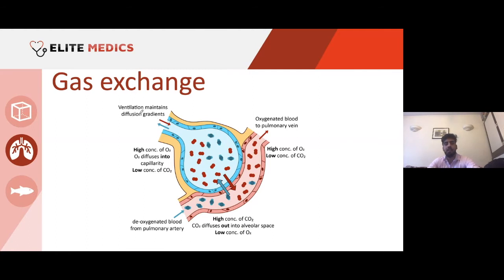Now that we've identified the different structures and looked at the anatomy and histology, let's dive deep into what's going on in terms of gas exchange. Ventilation maintains diffusion gradients — by ventilating the alveoli, freshly oxygenated air enters the alveoli, represented here in red, leading to a build-up of O2. The blue represents CO2 leaving.